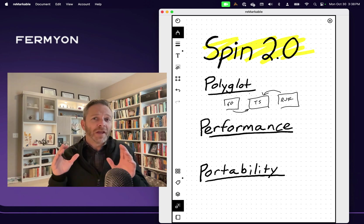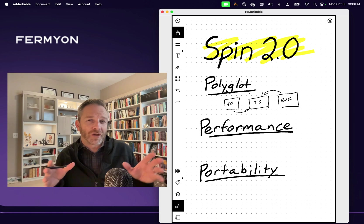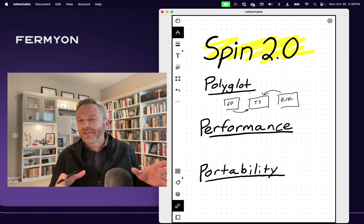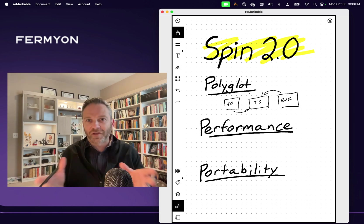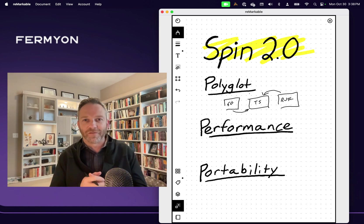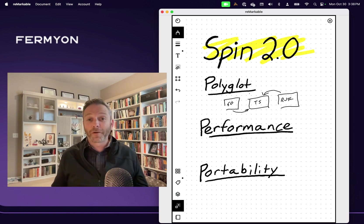This uses the WebAssembly component model, which has been in Spin for quite a while, but this is the first time we've exposed the developer tools to you so that you can begin building your own components.